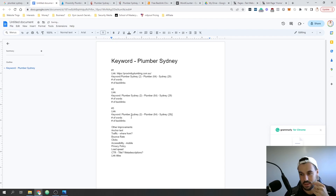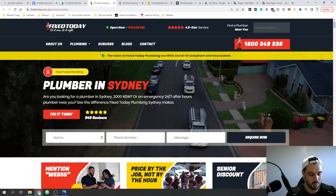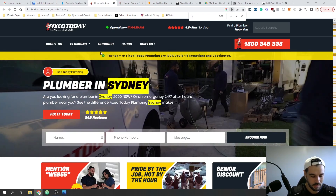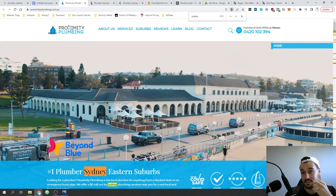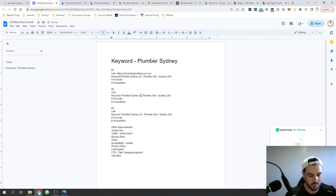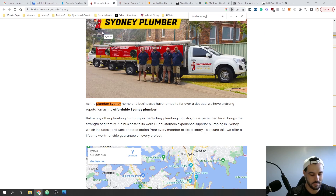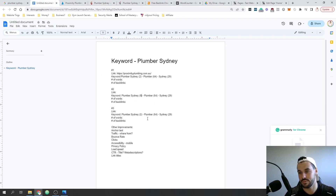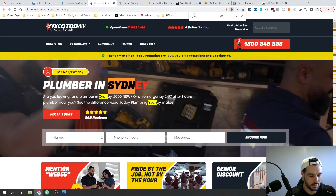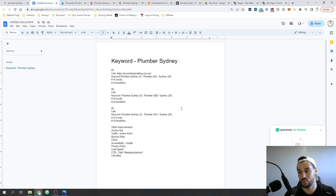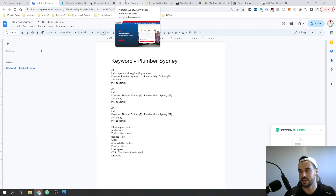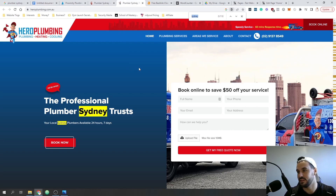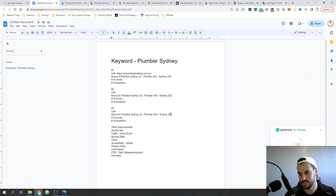Now for number two: 'plumber Sydney' combined comes up eight times. 'Plumber' alone comes up 85 times. And 'Sydney' comes up 82 times - a lot of content here, which is why they are ranking highly. For number three: 'plumber Sydney' comes up eight times, 'plumber' alone 110 times, and 'Sydney' comes up 110 times as well.